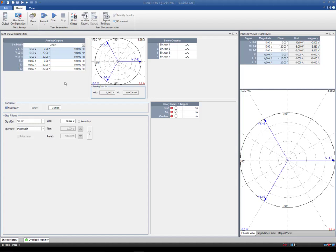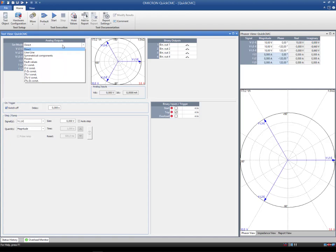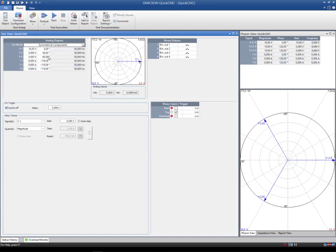As explained in the first clip, there are various set modes available to output the voltages and currents in QuickCMC. For example, symmetrical components or powers.